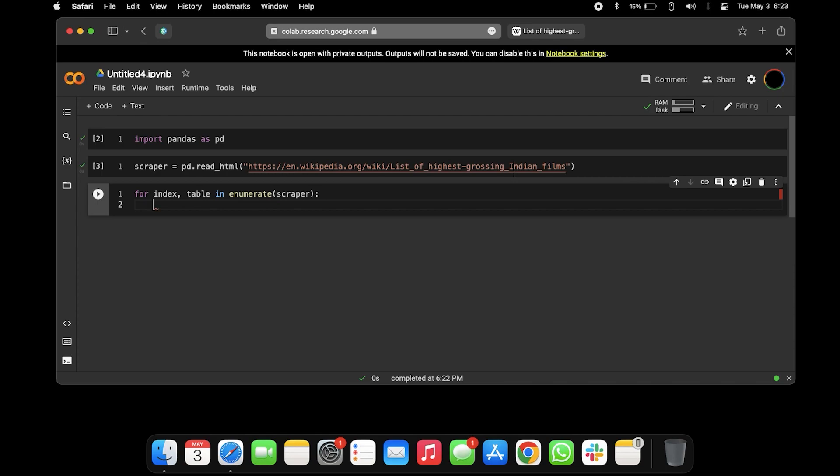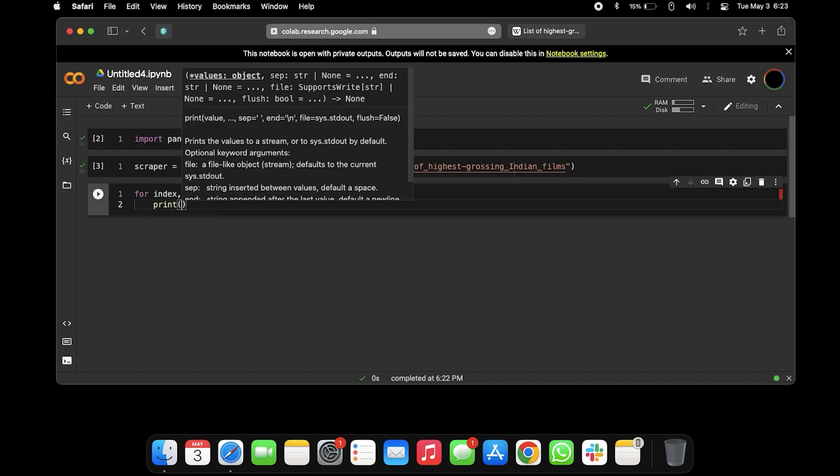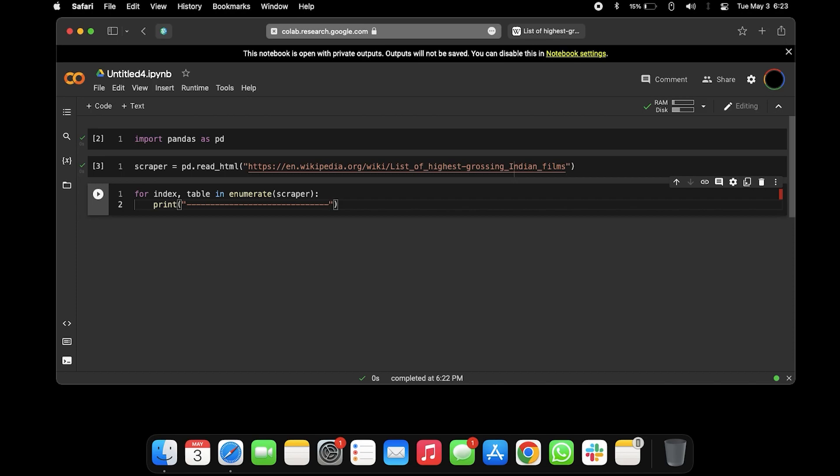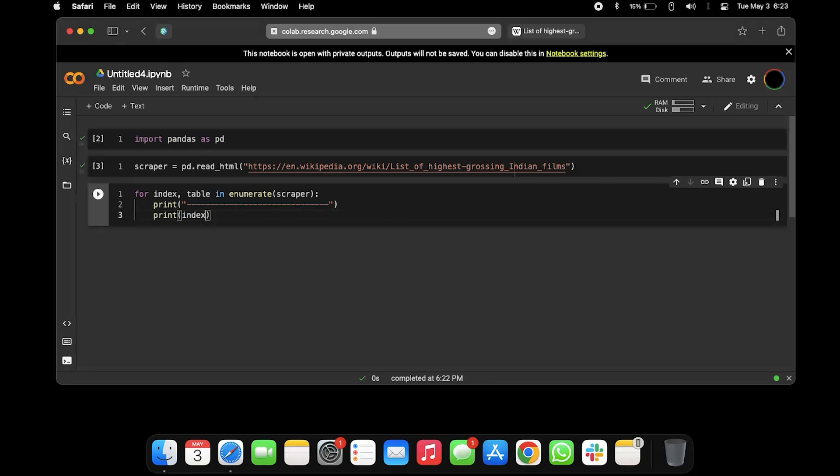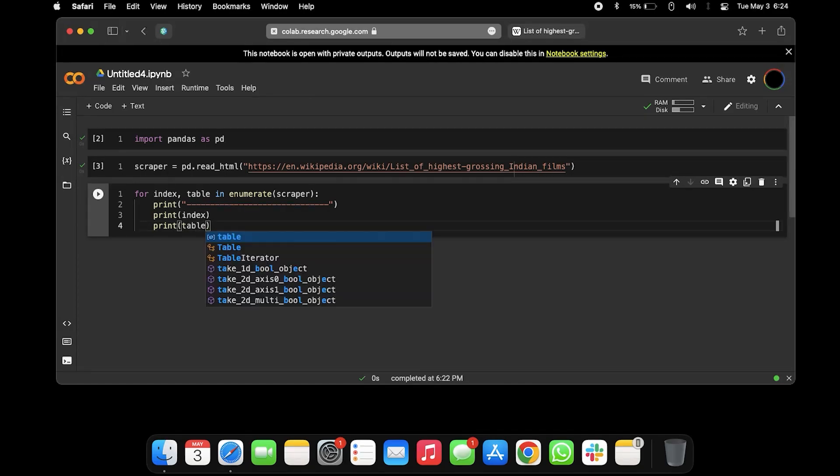It's gonna give us the index and the table in the scraper. We are gonna print just for space, maybe kind of a separator, and then we can print the index of the table and then print the table itself.